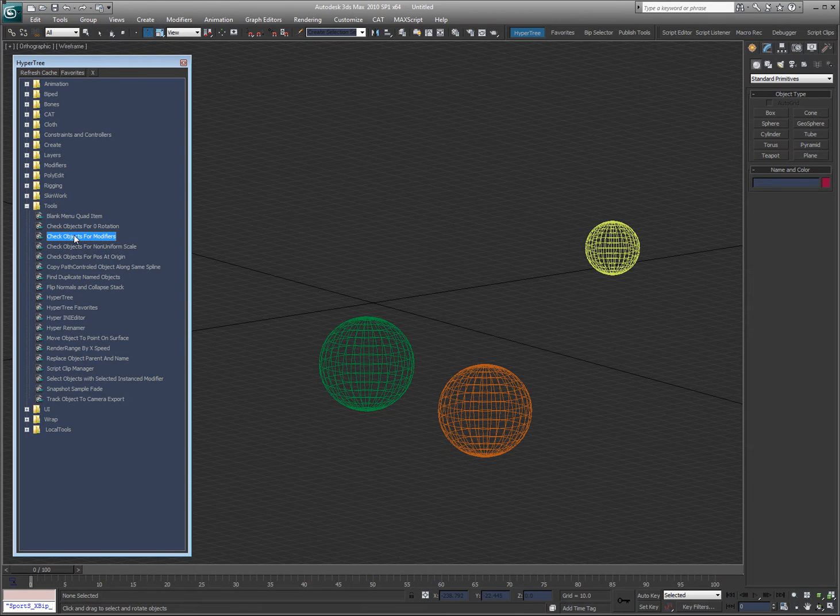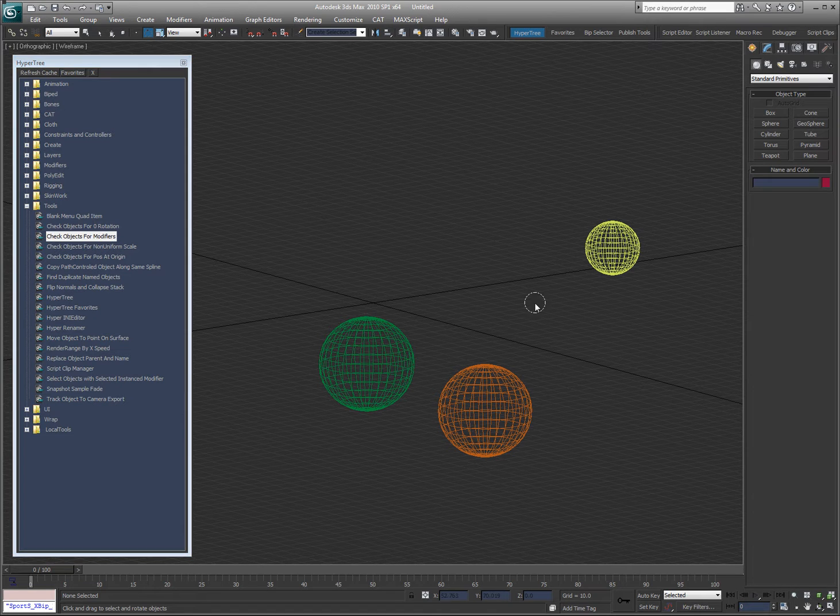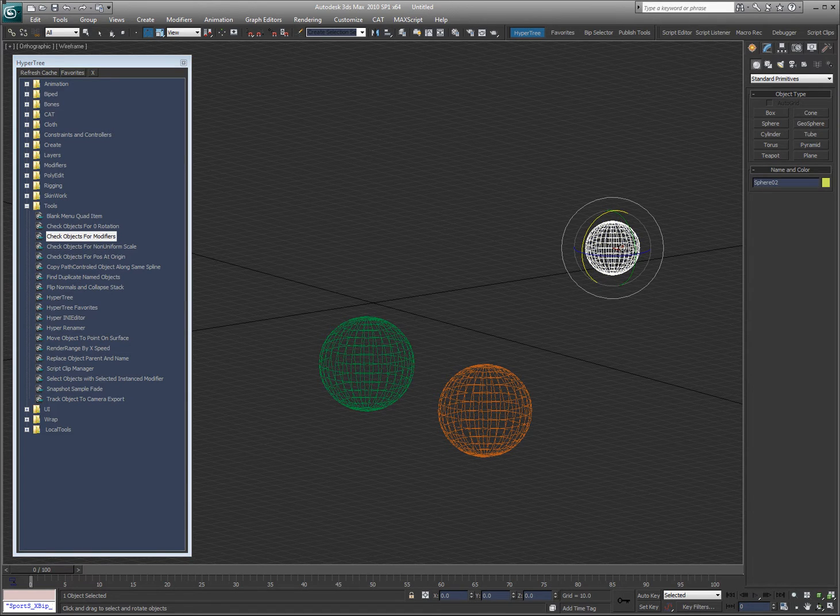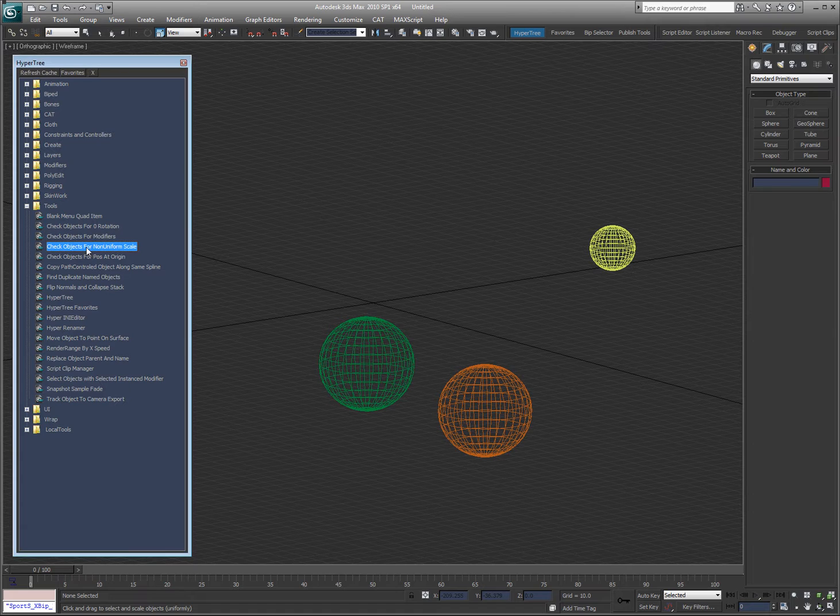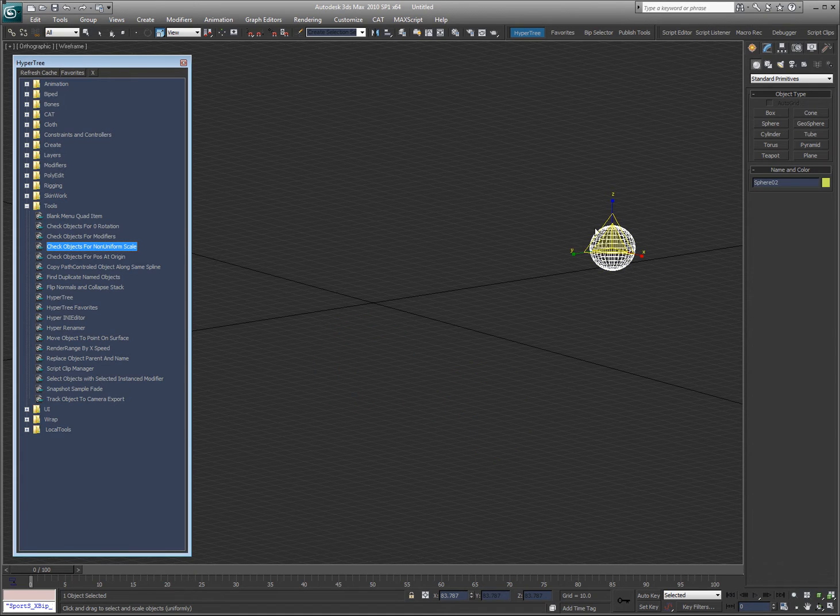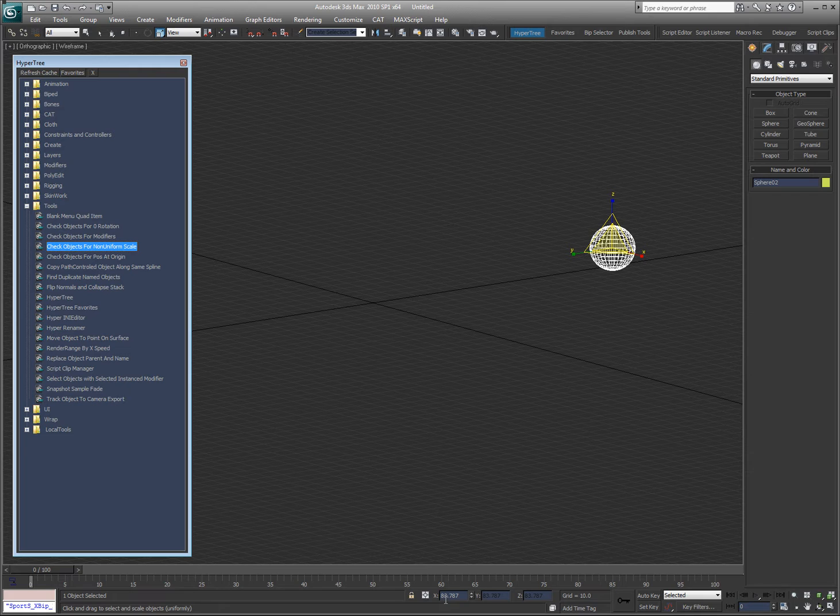Check objects for modifiers, double click on that, it'll show you which objects have modifiers on them. Let's go ahead and scale one of these like so. Check objects for non-uniform scale, there, that's an object that has a scale. You can see here it's 83.787.